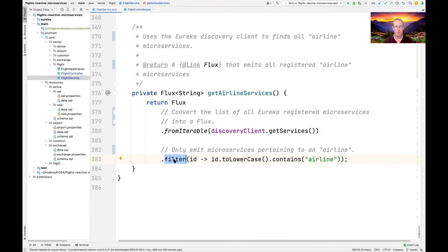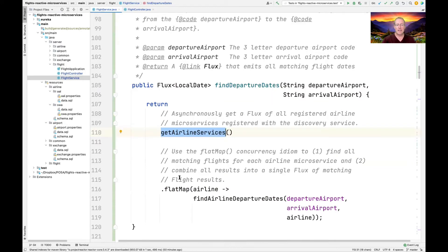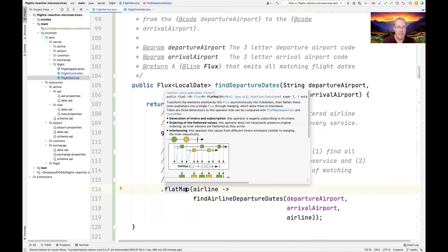Then we use the filter operator. It's only going to emit the microservices that have the suffix 'airline' in their name — so it only returns the microservices registered for American Airlines and Southwest Airlines. That comes back as a Flux of strings representing the airlines.